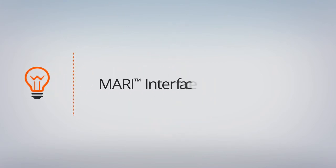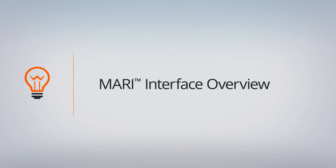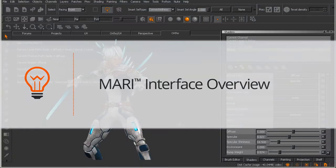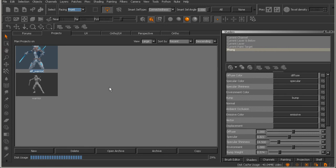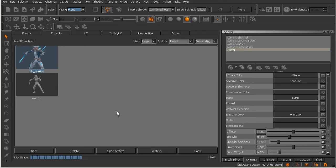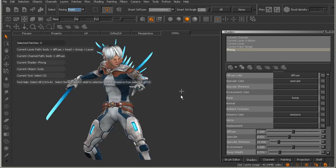In this lesson, we'll learn about the different areas around the Mari interface. I have here the lesson 3 begin file open from your project files. If you want to browse to the Mari files folder using this Open Archive button on your Projects tab and select that file, you should be able to load that up here as a project inside your Projects tab.